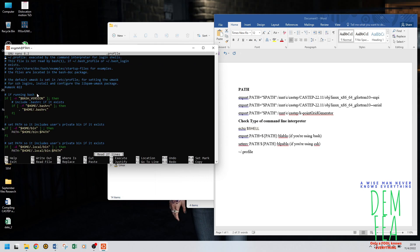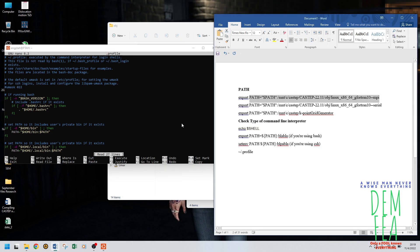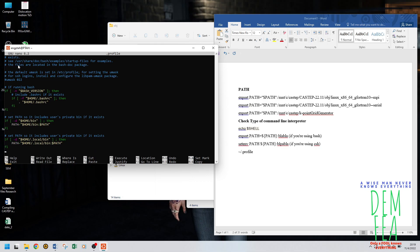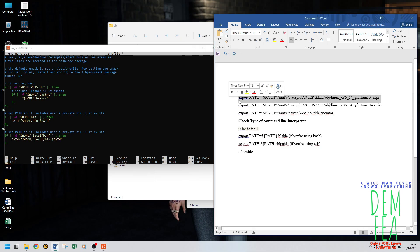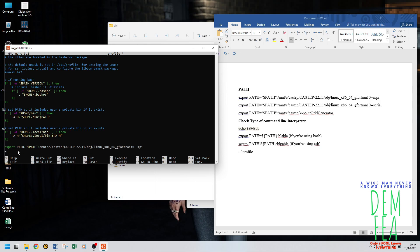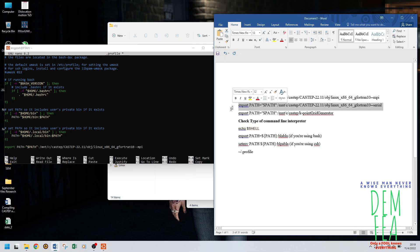Do 'nano ~/.profile' to open the profile. Then we need to paste the export lines at the bottom. Click anywhere on this file and go down to the last part, press Enter, then copy and paste: 'export PATH=...'. Make sure it's only one space — if you have the wrong folder it will not export and will give you an error.